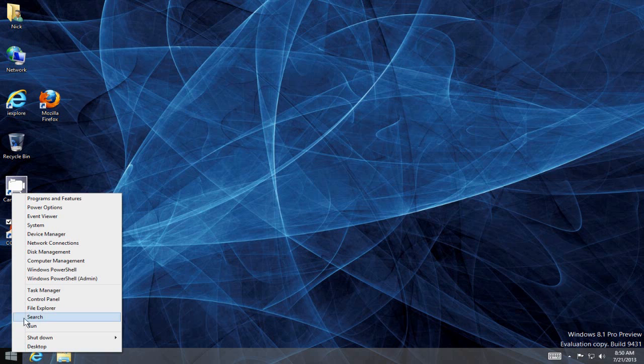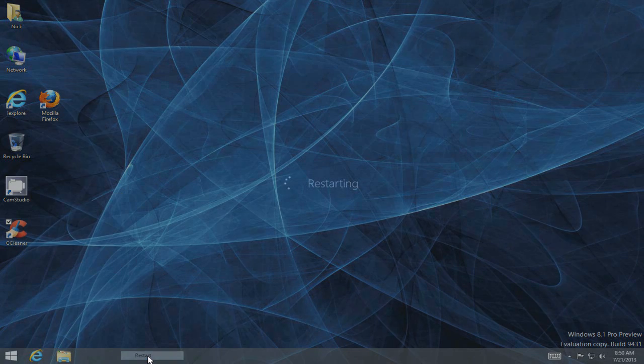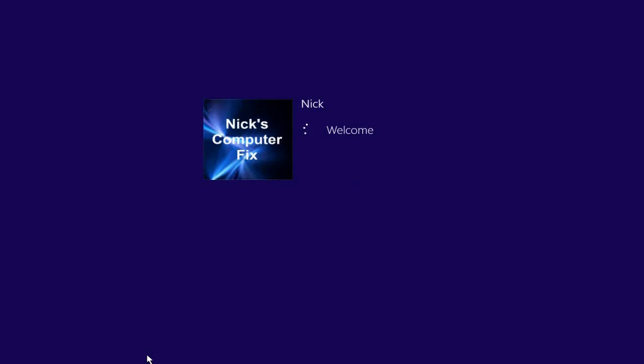Watch it just go through the login process without prompting you for a lock screen or a login screen.